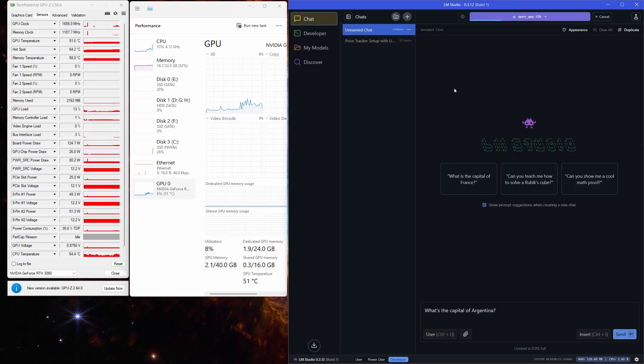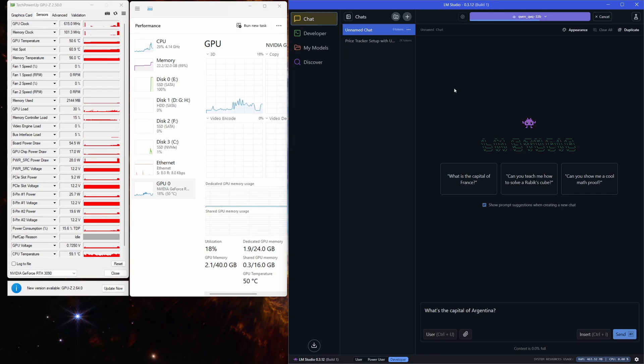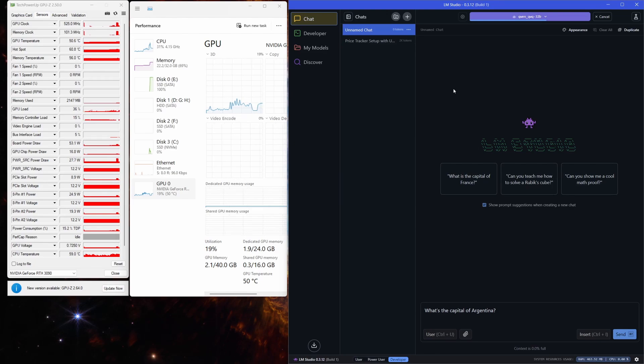You've got OBS capturing every frame, 60 Chrome tabs chomping away in the background, and just to take things up a notch, my system's already slurping up around 2GB of VRAM just to keep the desktop running smoothly.